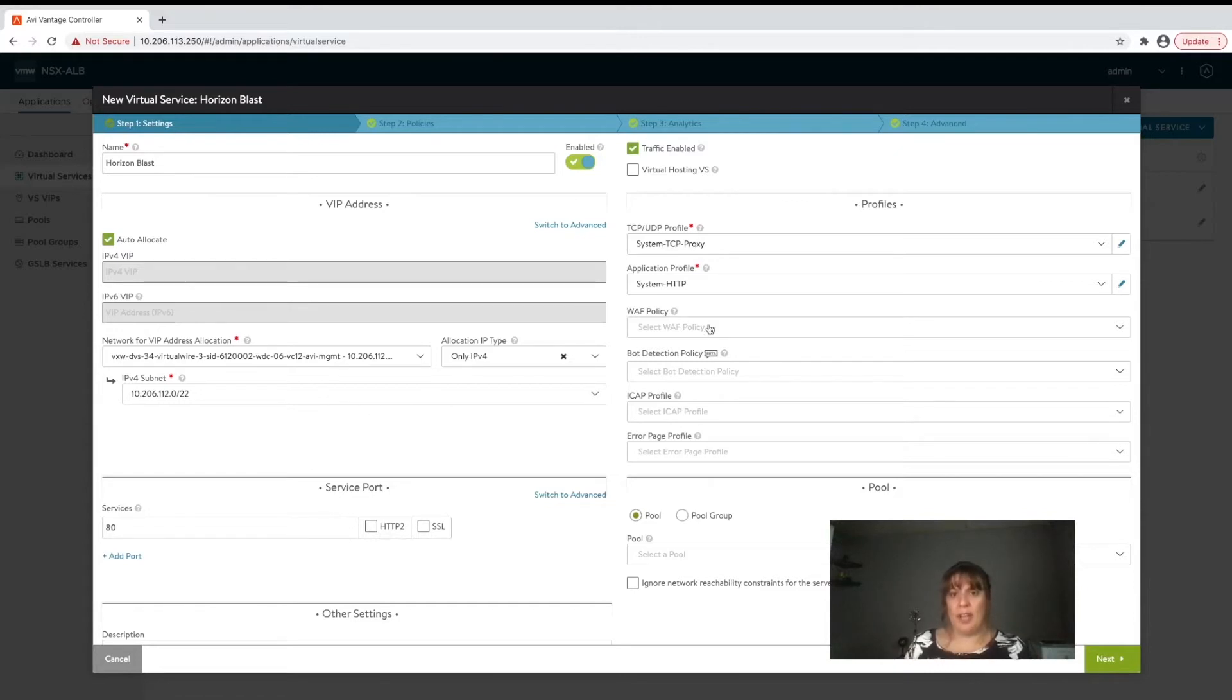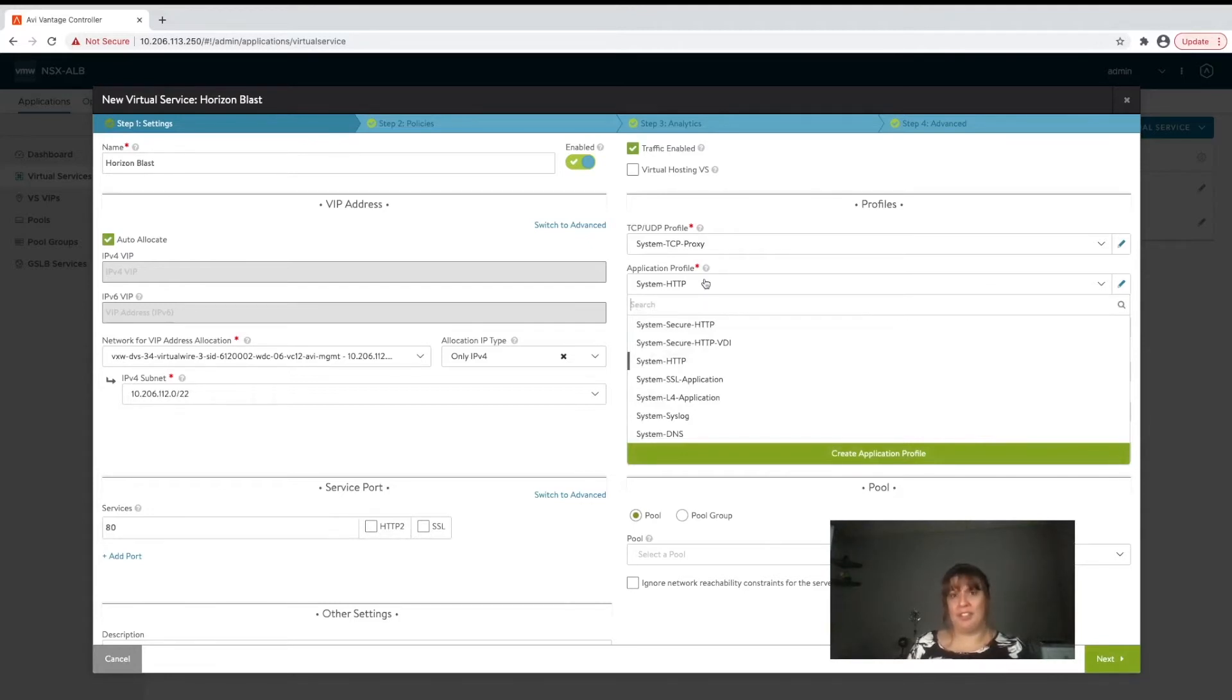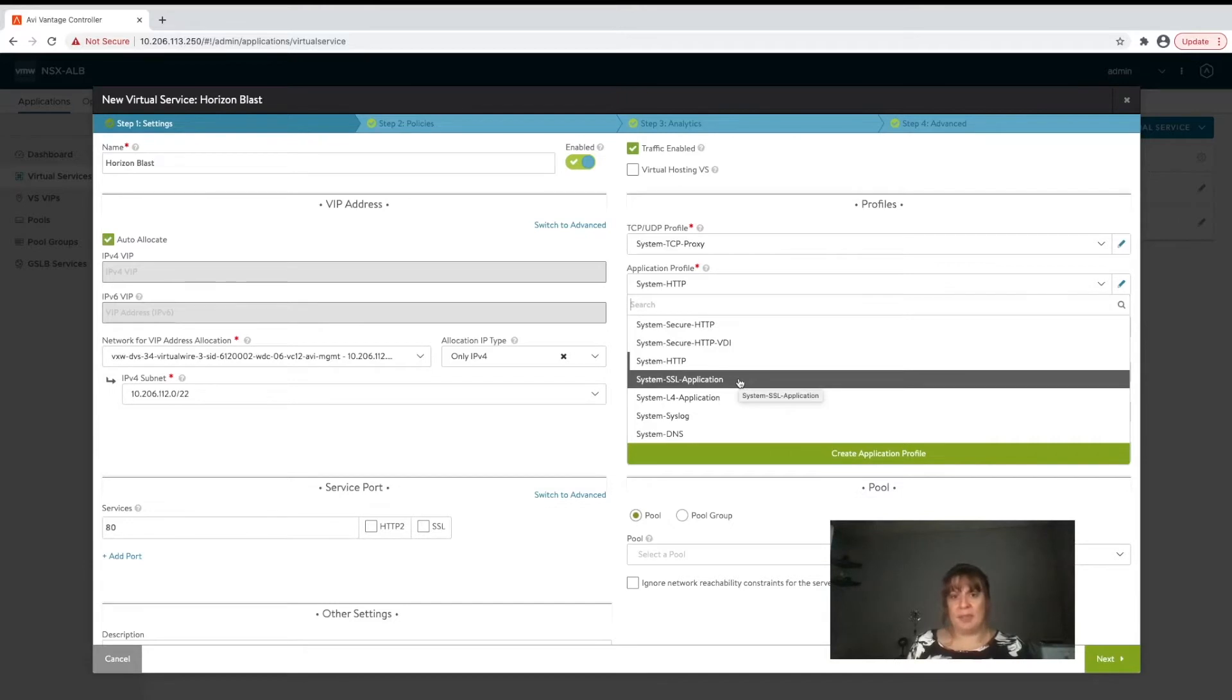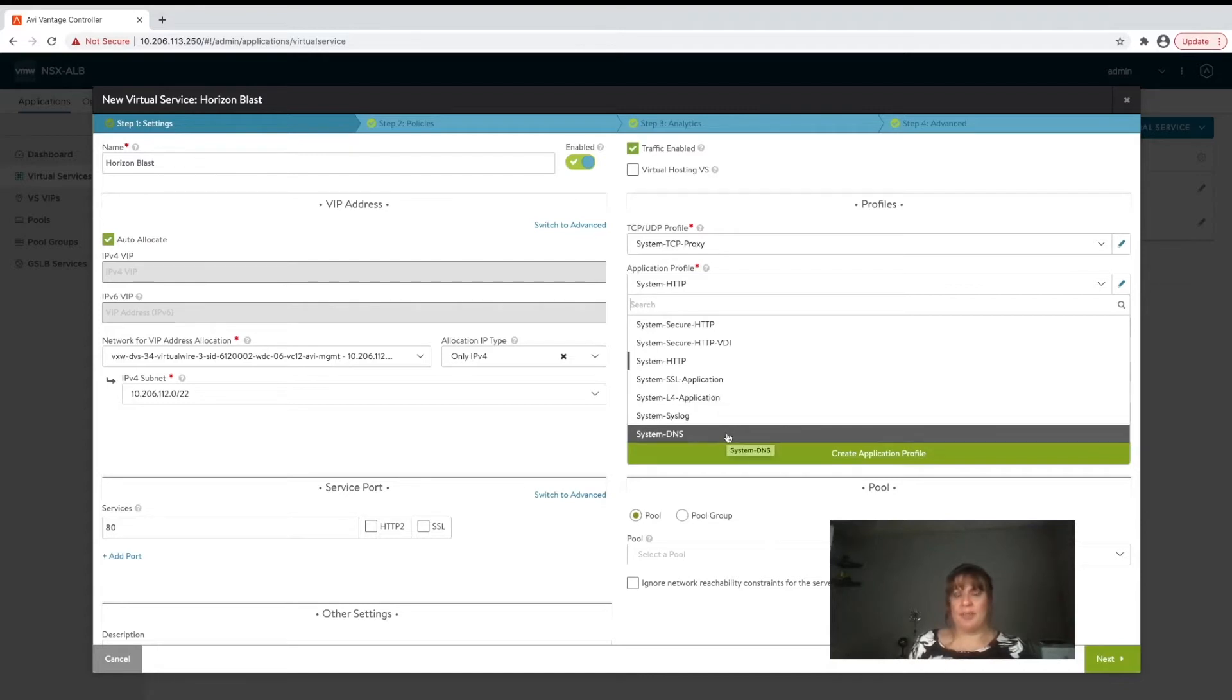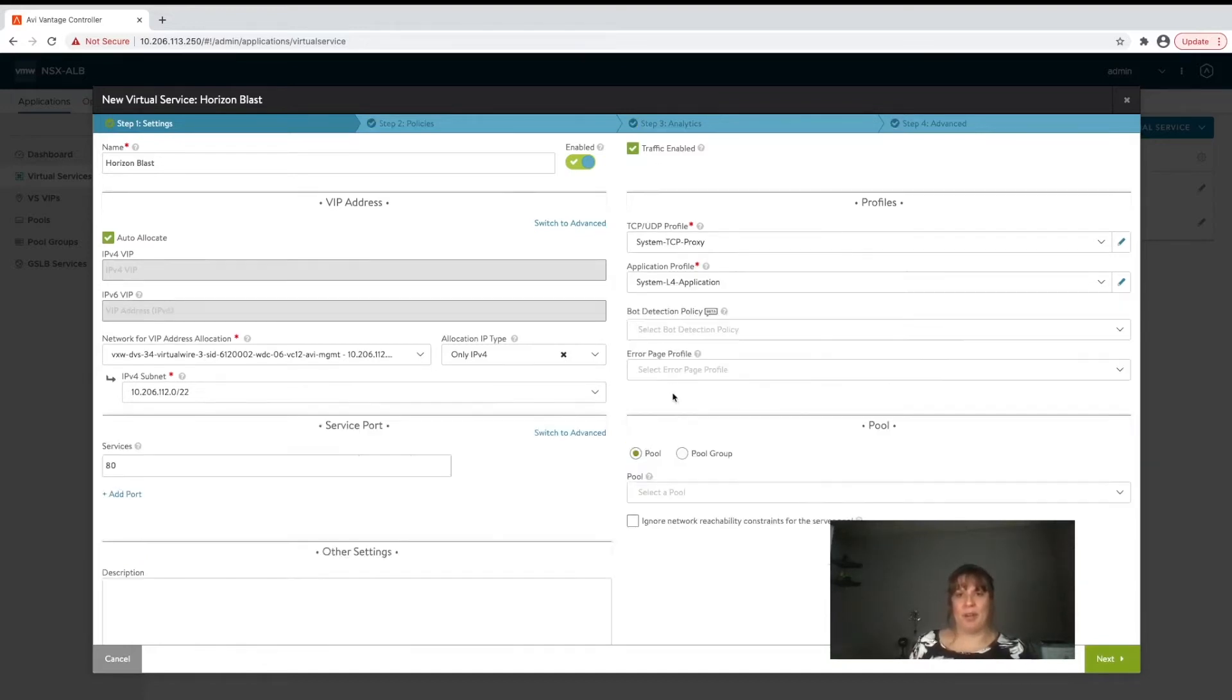Now we're going to click on the application profile box and we're going to see here that we actually have a couple options when dealing with L4. The first one is system SSL and this is where you're going to choose if you want to do SSL offload at the L4 level. The next option is system L4 and this is just straight L4 traffic. There's also one that's been defined to load balance DNS traffic and you can even start your own from scratch. For purposes of today let's go ahead and select L4 application.